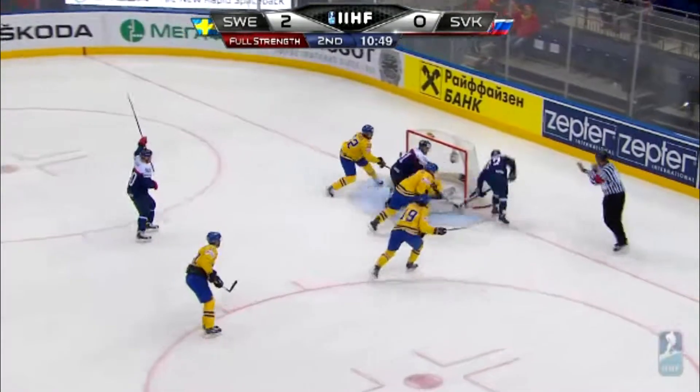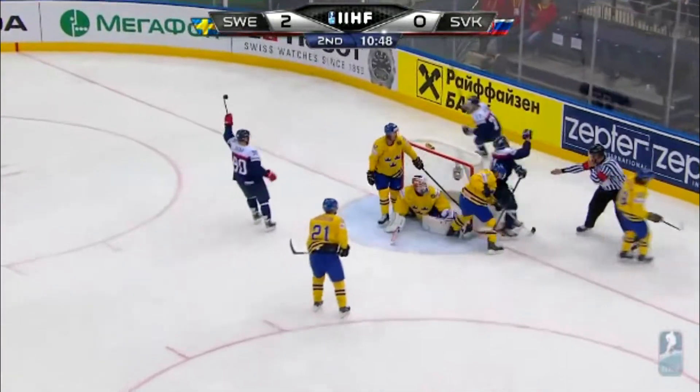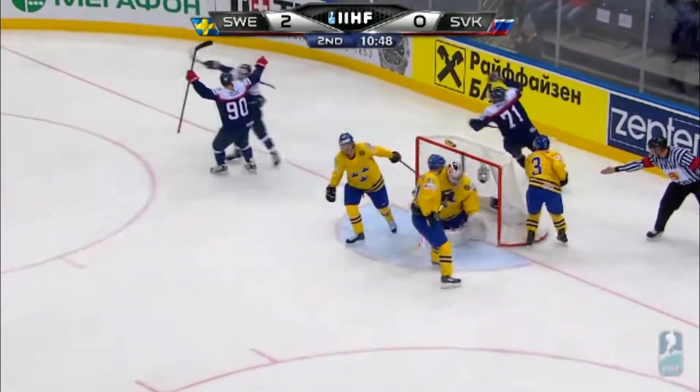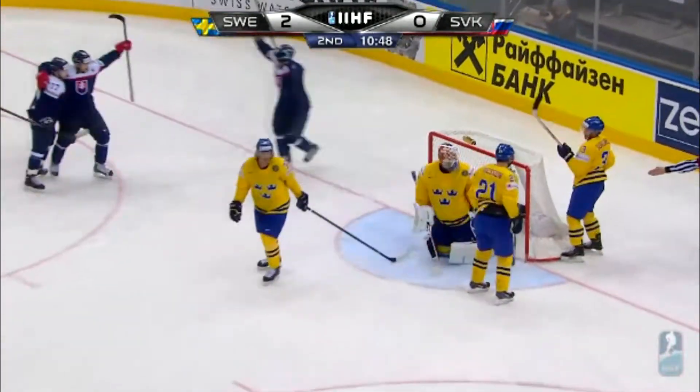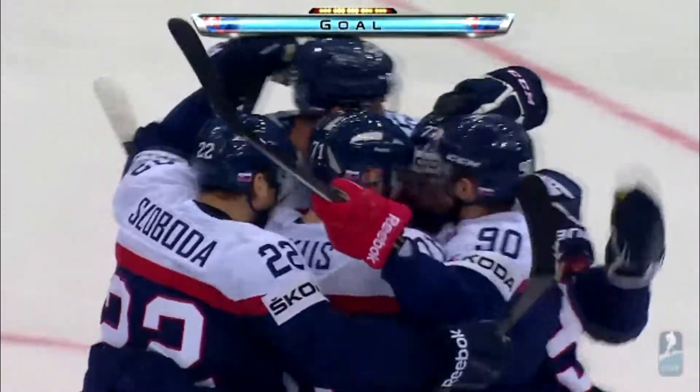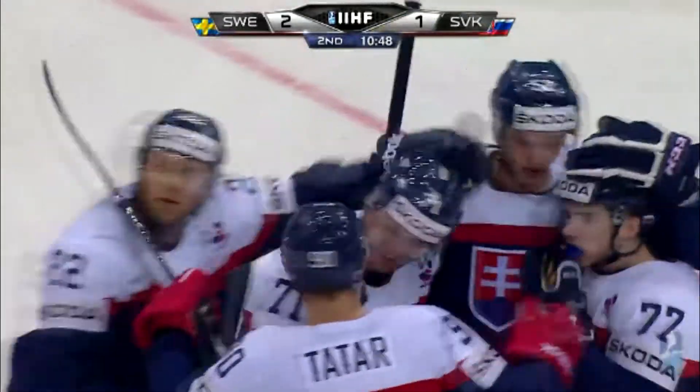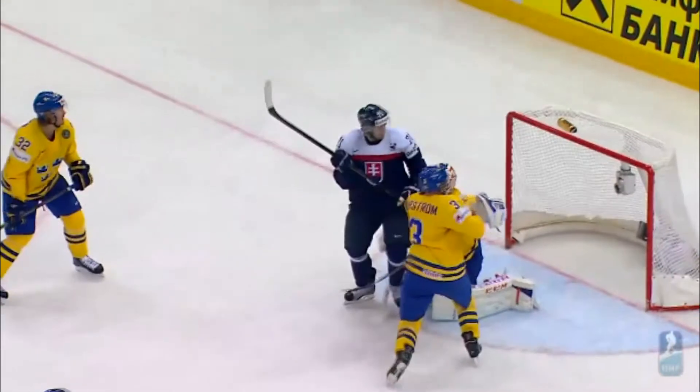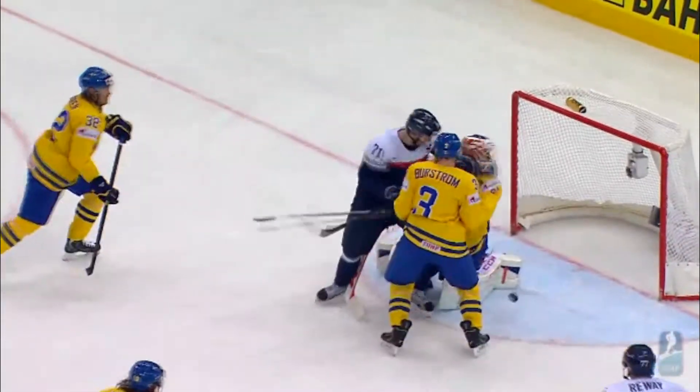Sweden — Baklund — 2-1. Slovakia right at the end of the power play, making it one and getting closer to Sweden.